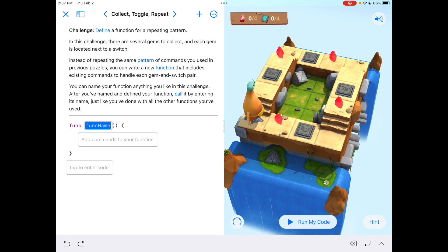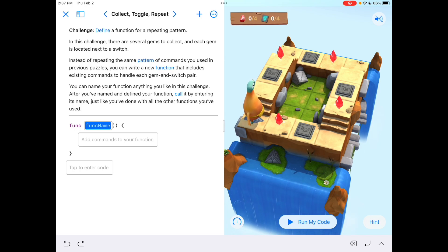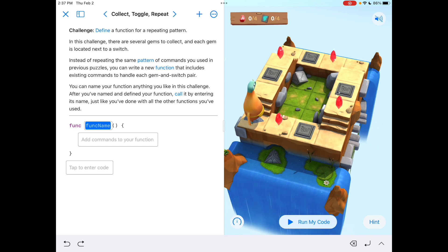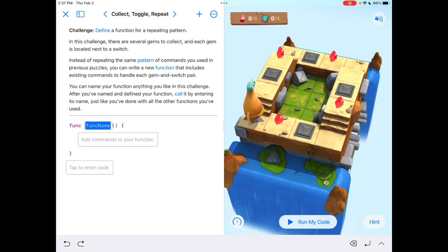You get to name this whatever you want, and all that means is anytime you call it later on, it's going to do what you say below the name. Like, if you say 'close the door' and you coded how to close a door — we all know how to go up to a door and close it. If I say 'close the door,' you know to walk over and close it. Well, Byte doesn't understand that yet, so you'd have to teach him how to do that. But in this case, the title of our section — Collect, Toggle, Repeat — is kind of a clue of what we're going to be doing.